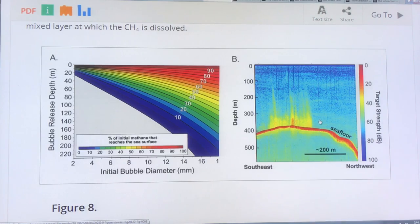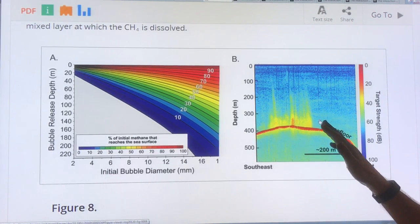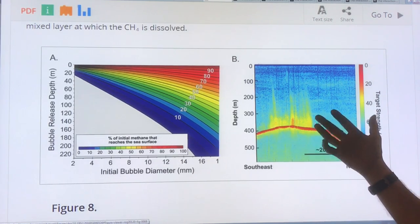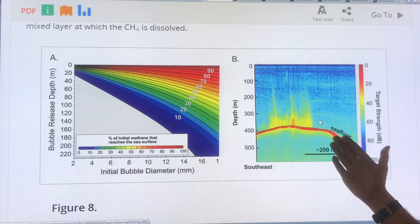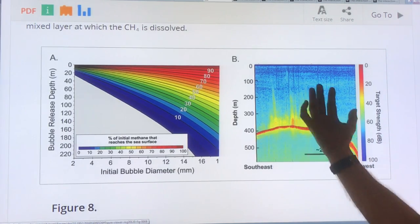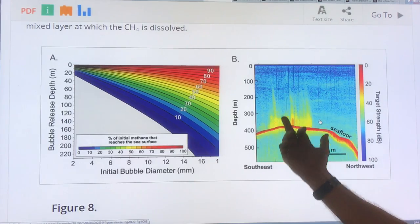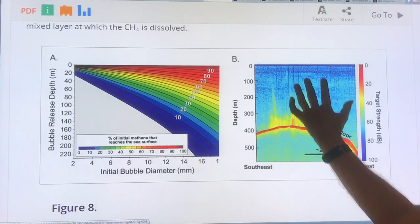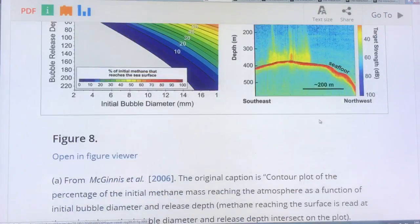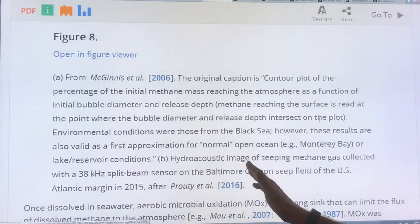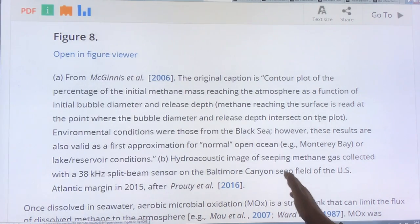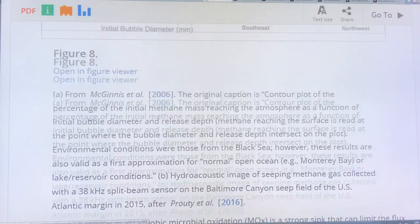This is a sonar image — when there are bubbles, you get a large return signal. We've got the seafloor here and methane being released in bubbles, and most of them aren't getting up to the surface. This was a hydroacoustic image of the Baltimore Canyon on the U.S. Atlantic margin in 2015.